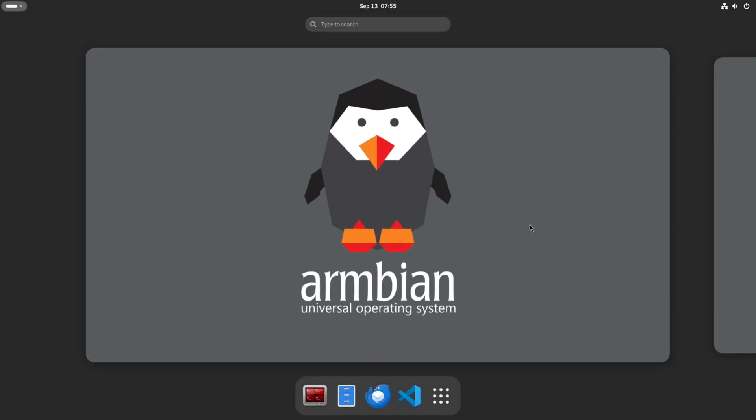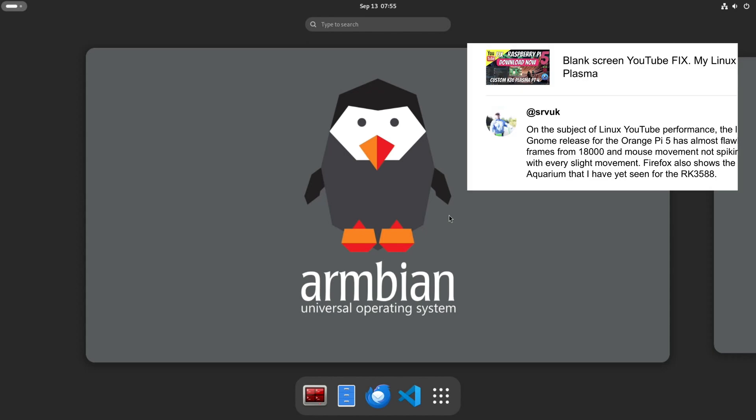This is all running on Armbian, which is based on Linux and is available for loads of single board computers. This is thanks to a comment from SRV UK on the subject of Linux YouTube performance. The latest official Armbian 24.8.1 Noble Gnome release for the Orange Pi 5 has almost flawless 4K 60 playback, 8 dropped frames from 18,000, and mouse movement not spiking drop frames by the dozen with every slight movement.